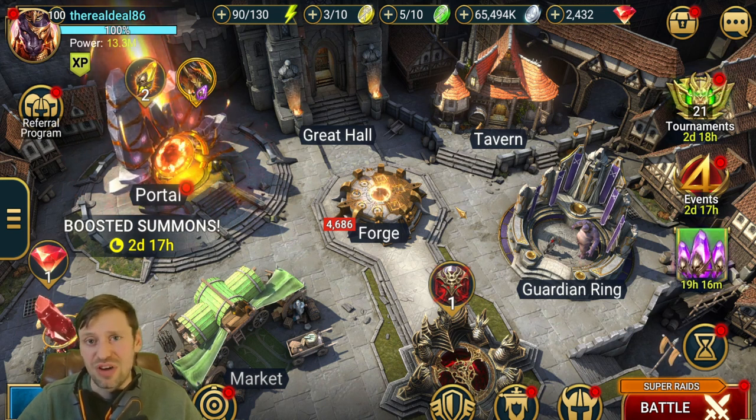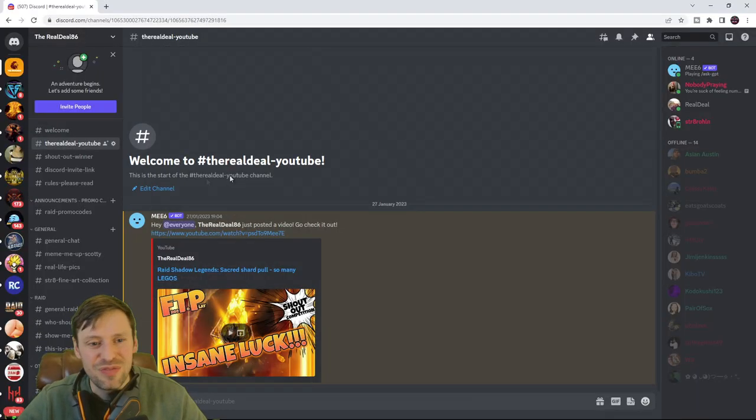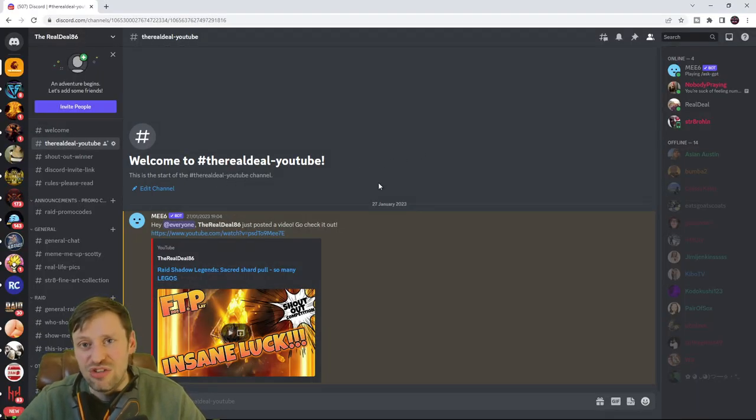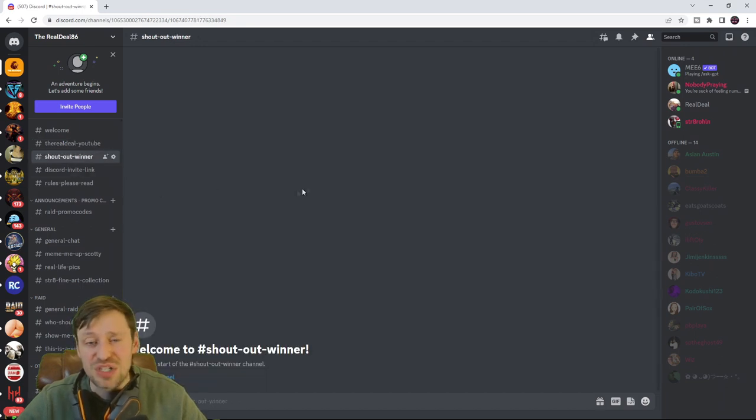Welcome to the server. First up we've got the announcement channel for all my YouTube videos so you guys will never miss a video. I do a shout out competition every two weeks.